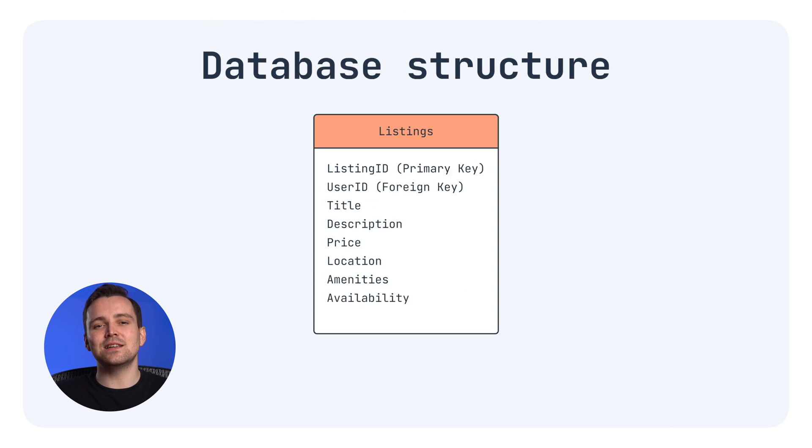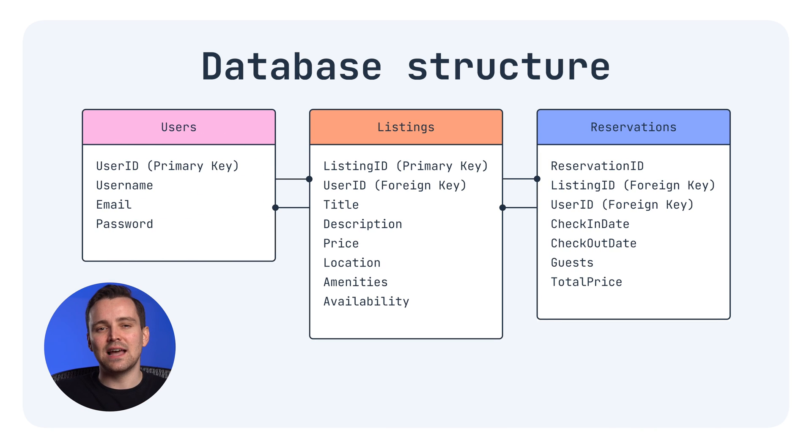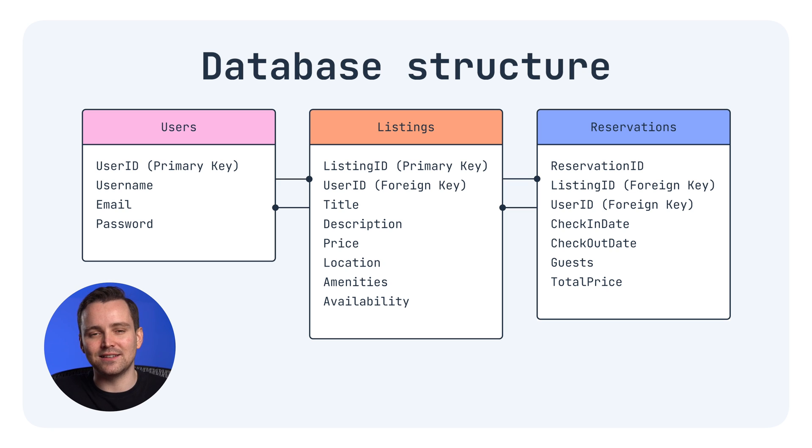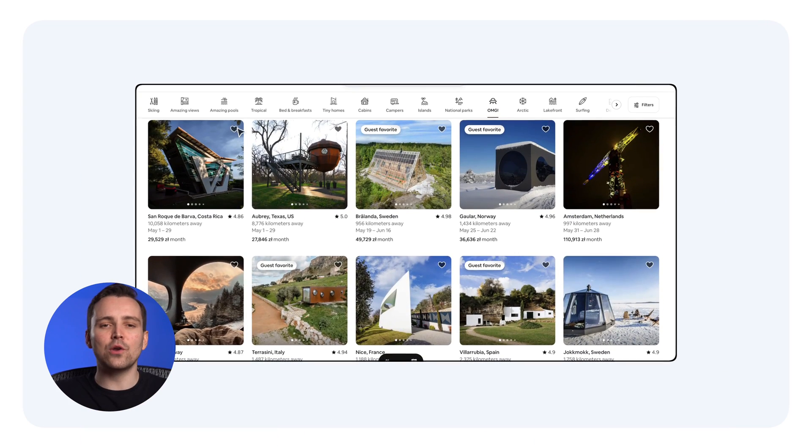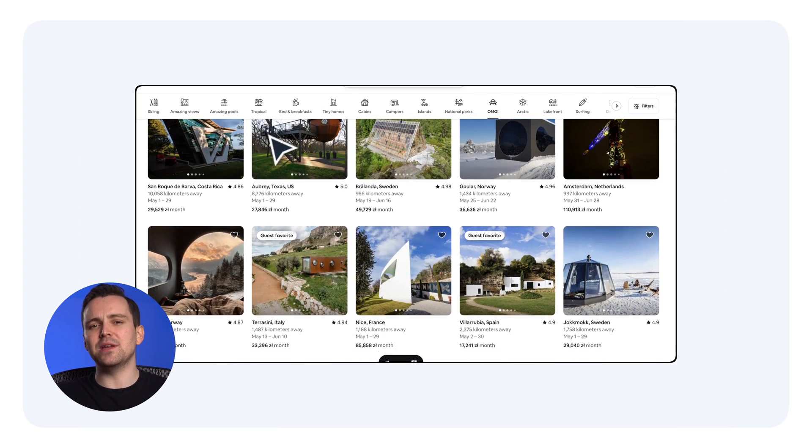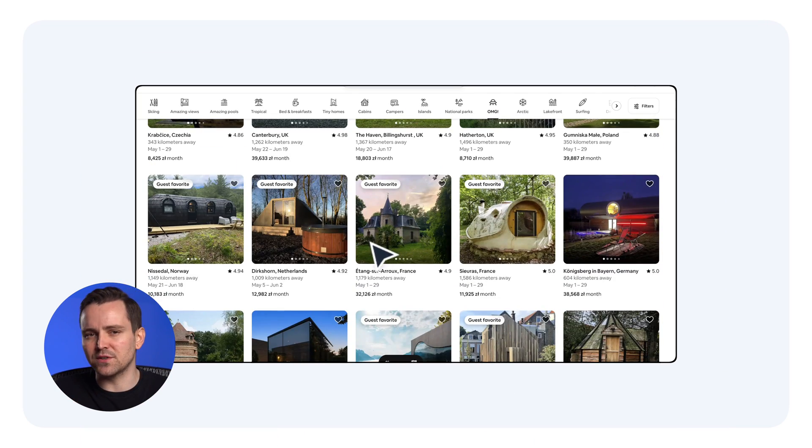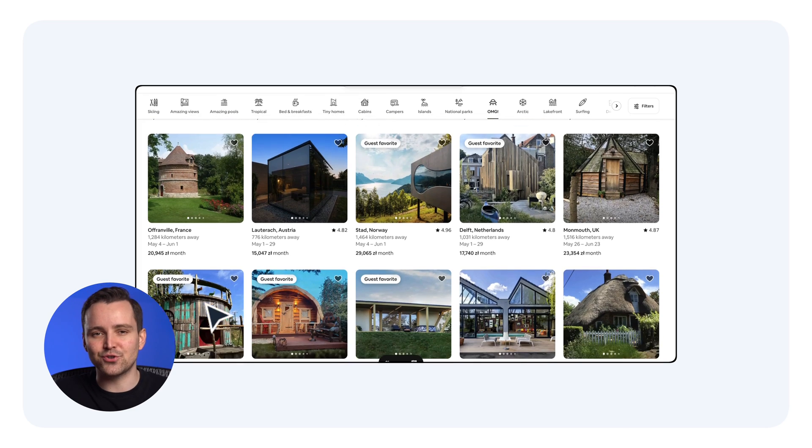Lastly, we have the database structure. Dynamic, robust, and capable of handling layers of data. This one relies on search functionality and user-defined paths. When you're browsing Airbnb with all those search filters, for example, that's a database structure.